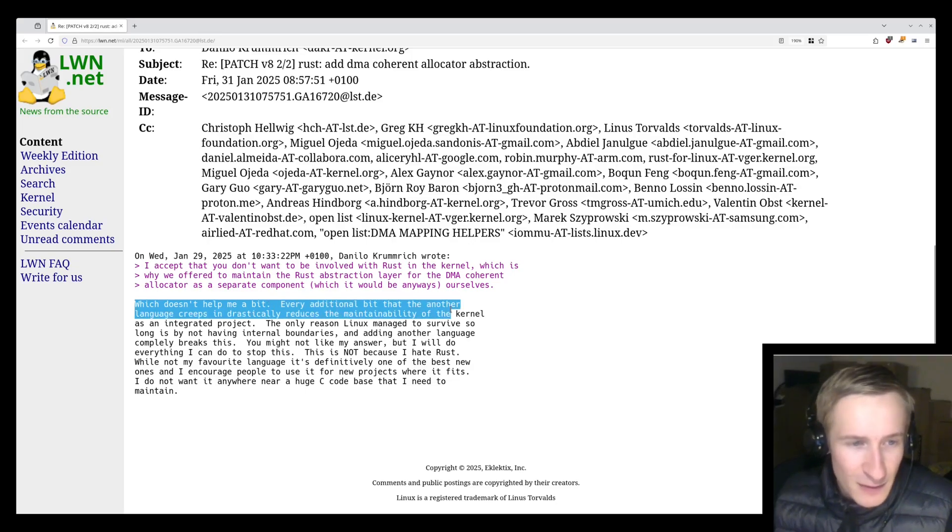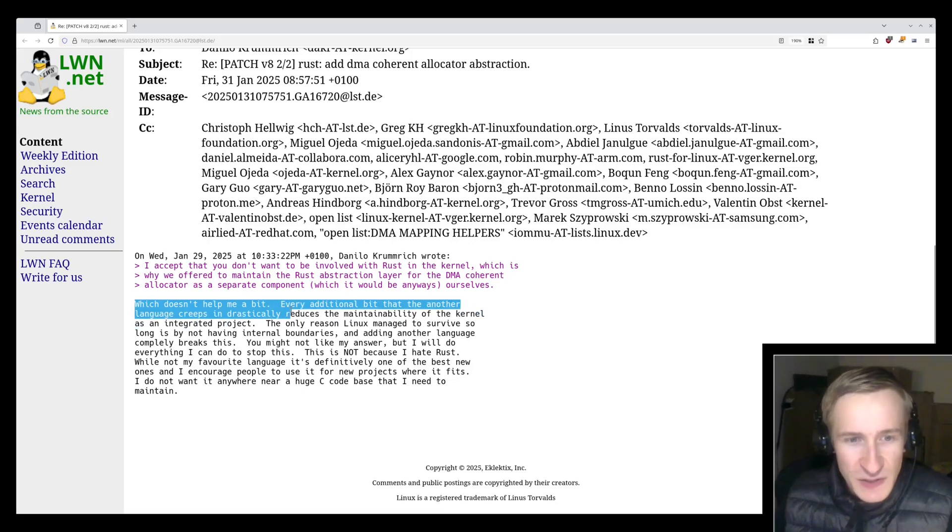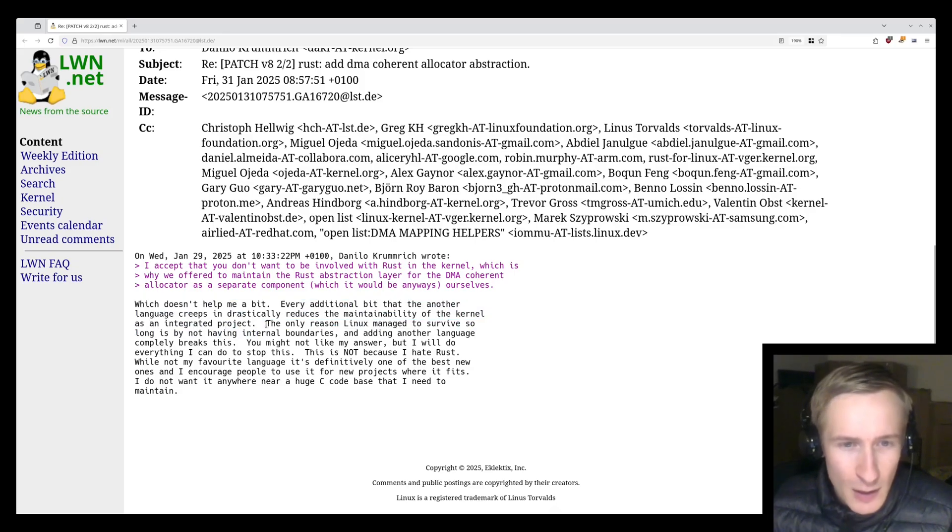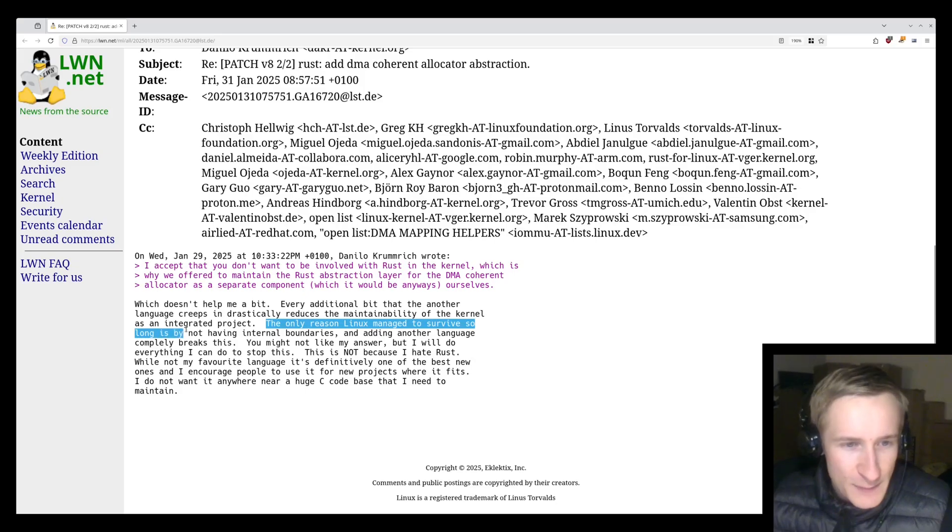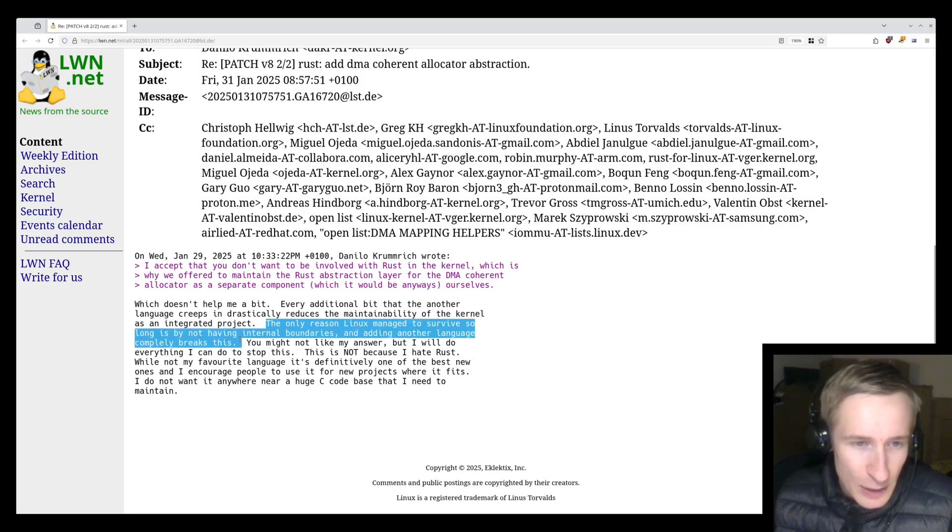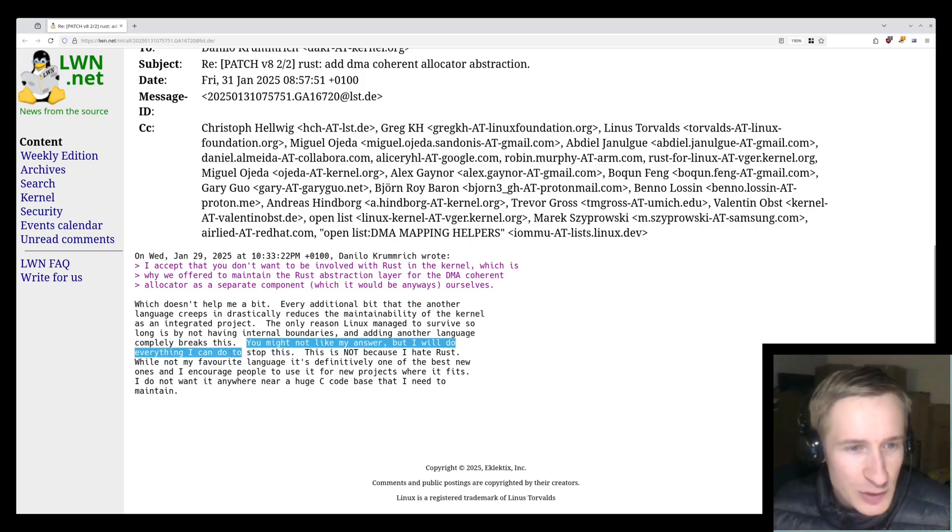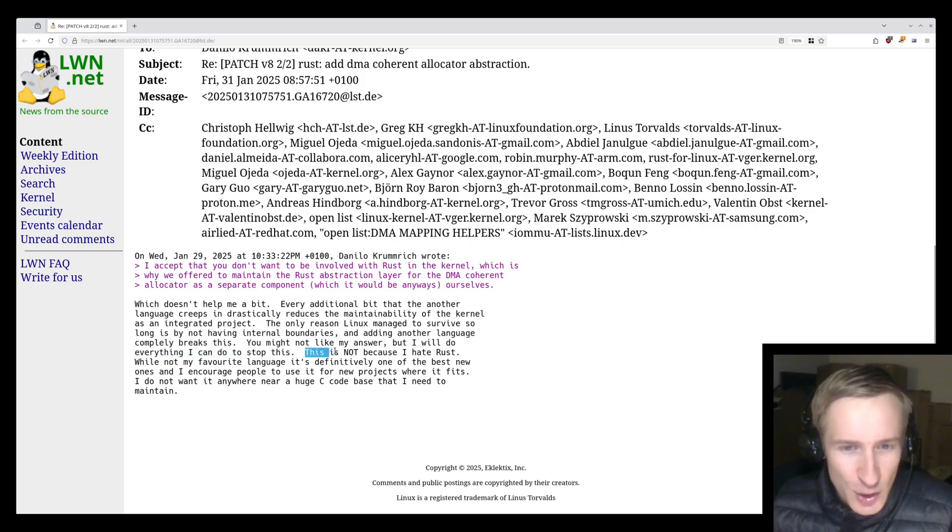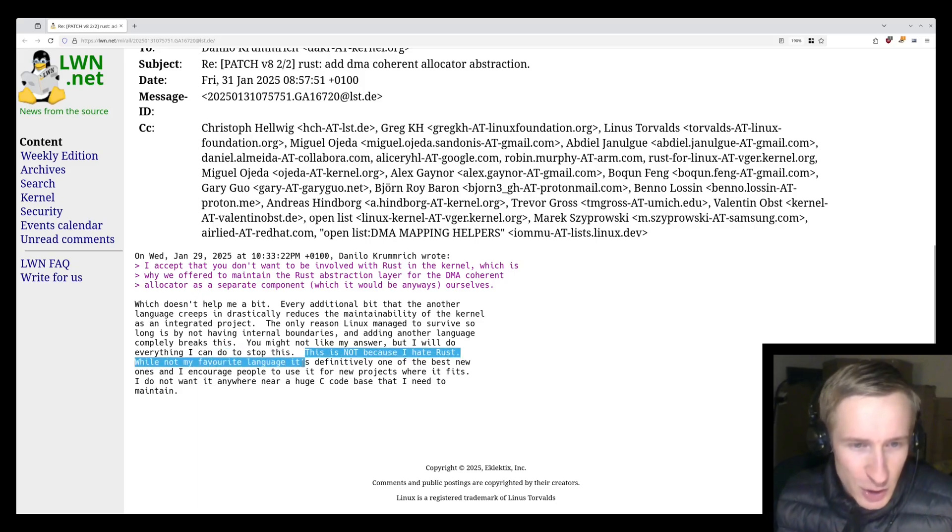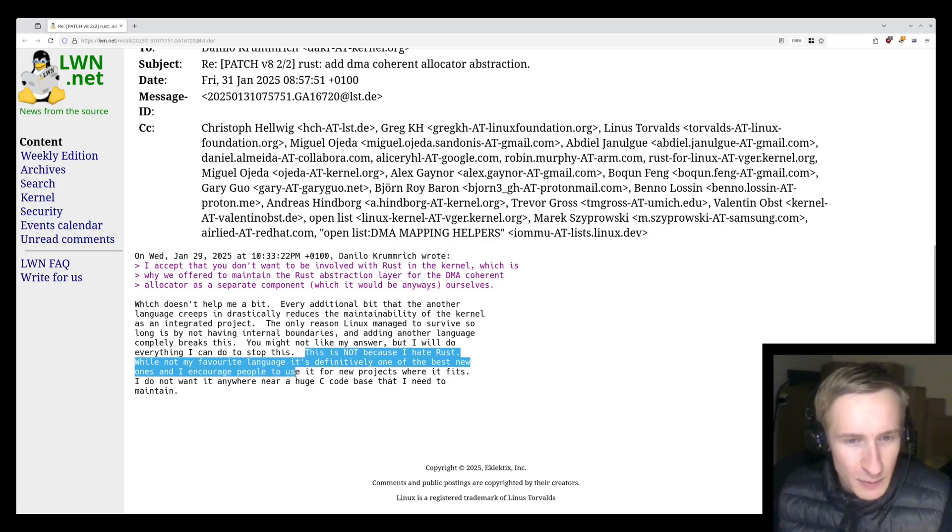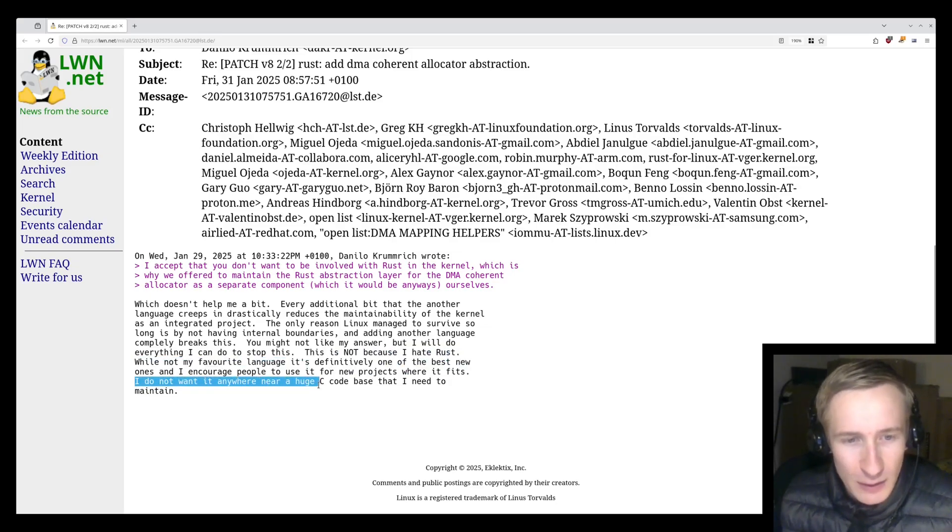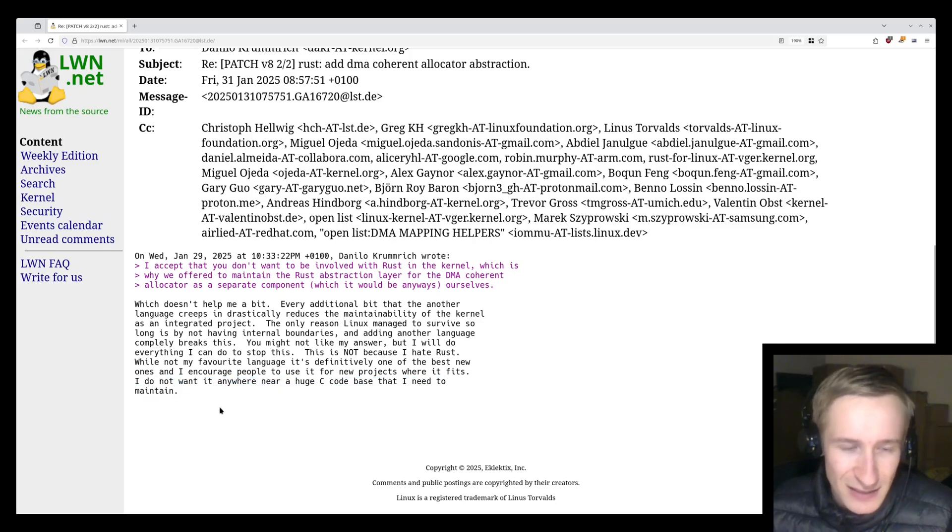And Christoph responded, "which doesn't help me a bit. Every additional bit that another language creeps in drastically reduces the maintainability of the kernel as an integrated project. The only reason Linux managed to survive so long is by not having internal boundaries, and adding another language completely breaks this. You might not like my answer, but I will do everything I can do to stop this. This is not because I hate Rust. While not my favorite language, it's definitively one of the best new ones, and I encourage people to use it for new projects where it fits. I do not want it anywhere near a huge C code base that I need to maintain."